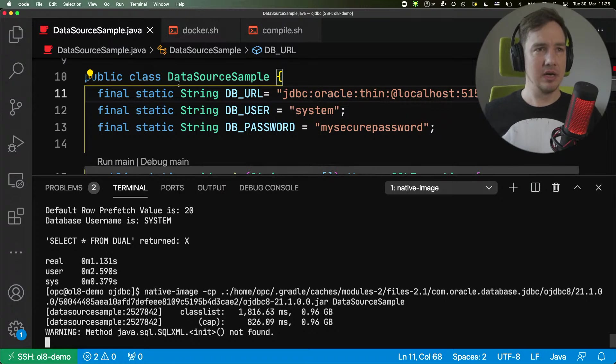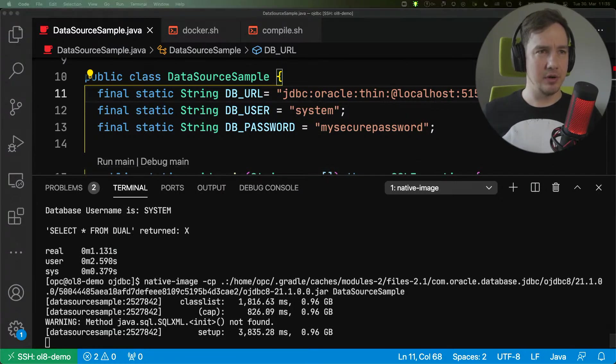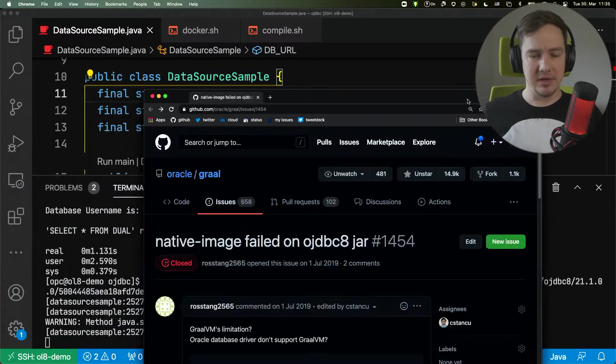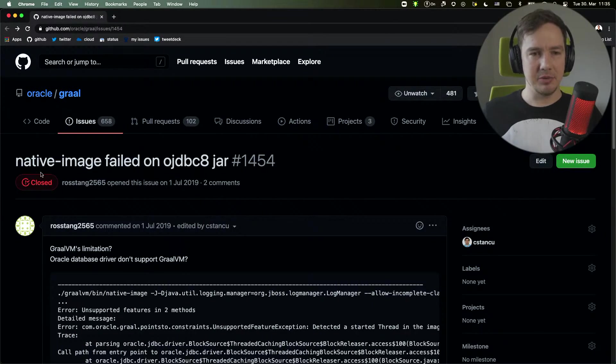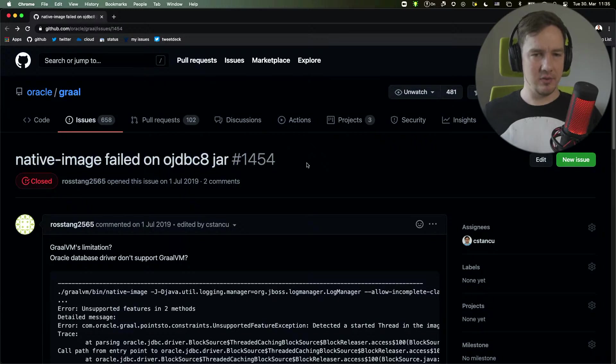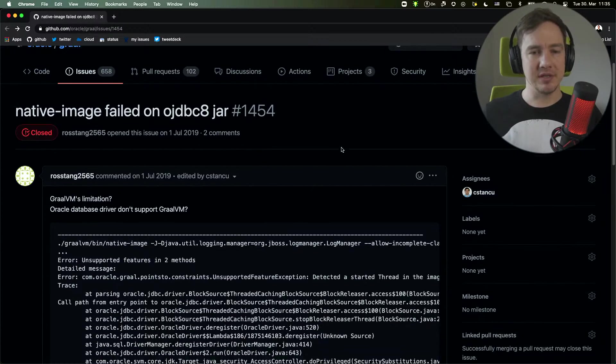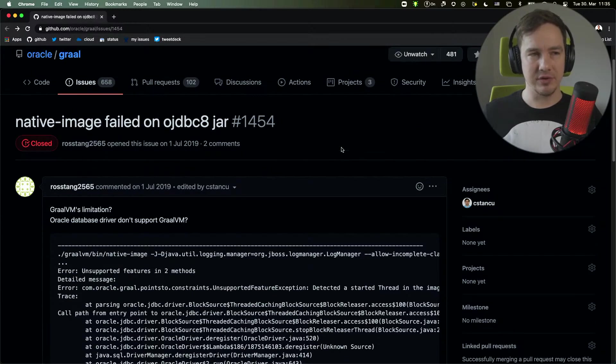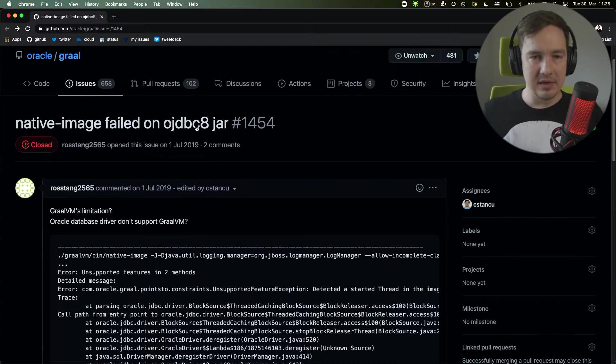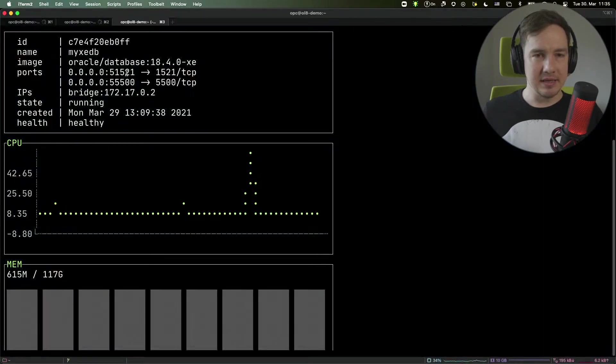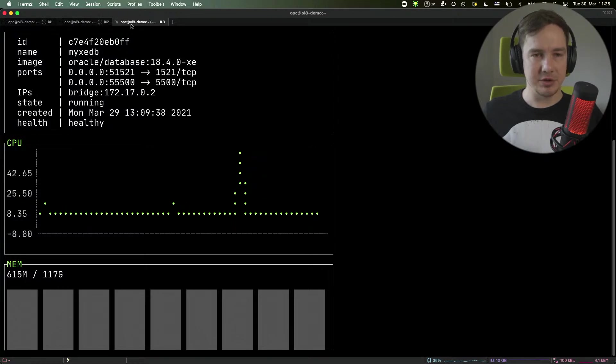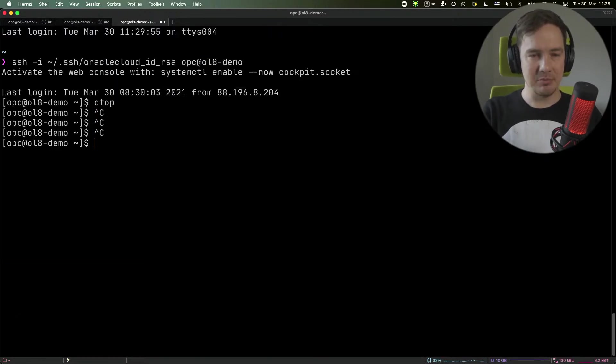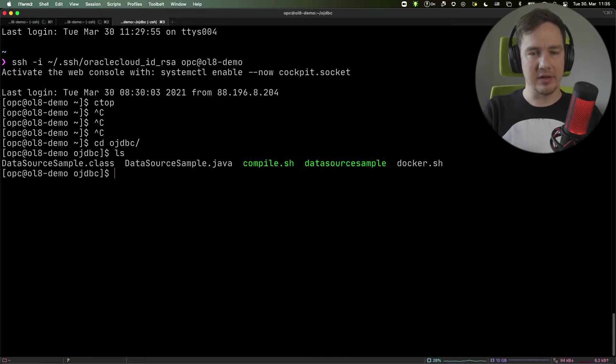Now, if you were wondering before, how is this possible? In the past, native image would fail on the OJDBC jar because the configuration for that was not included. Now, it is a little bit more interesting. So let me show you how this can be done.